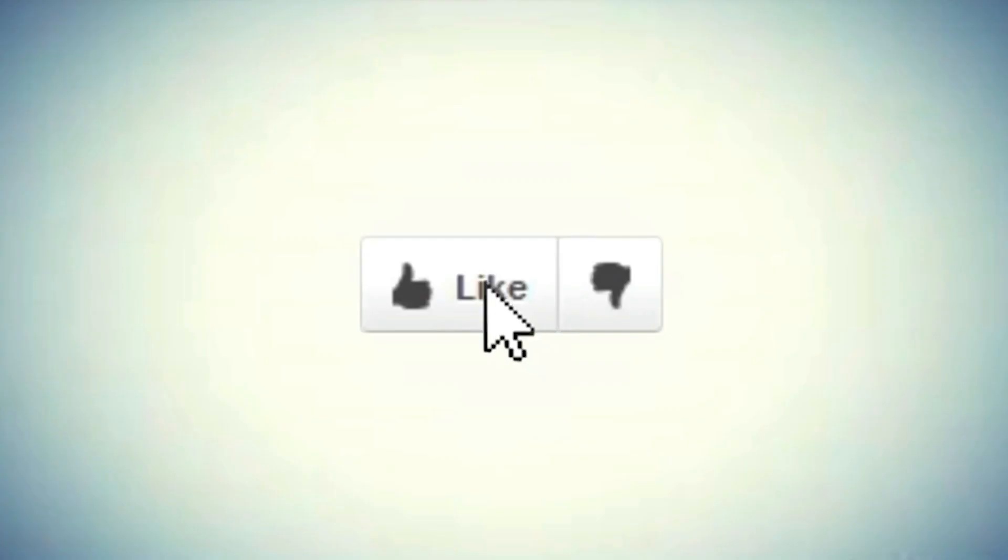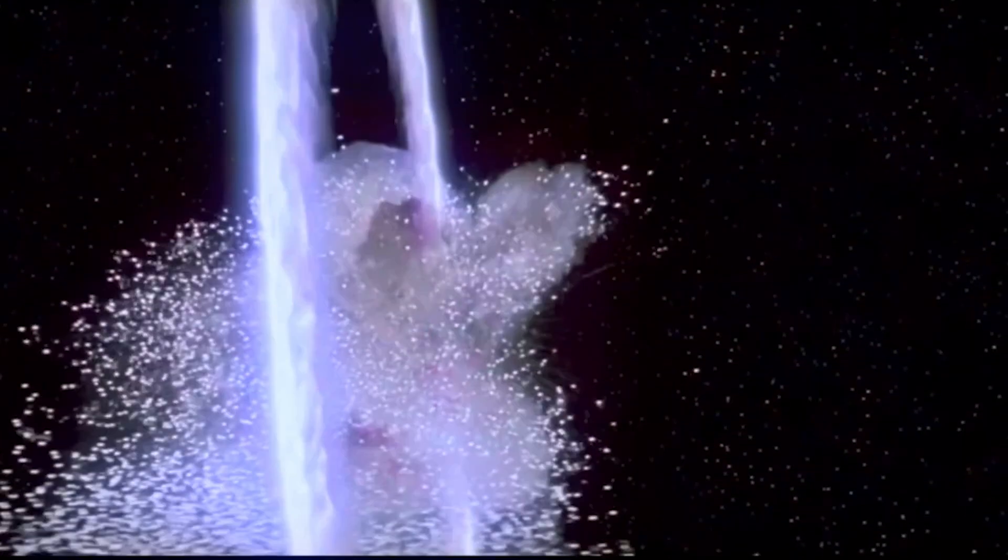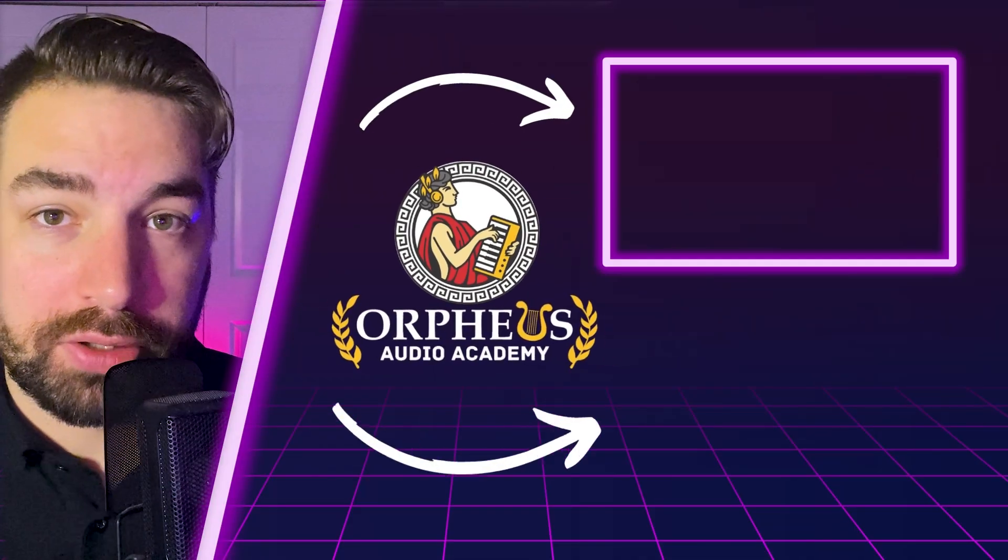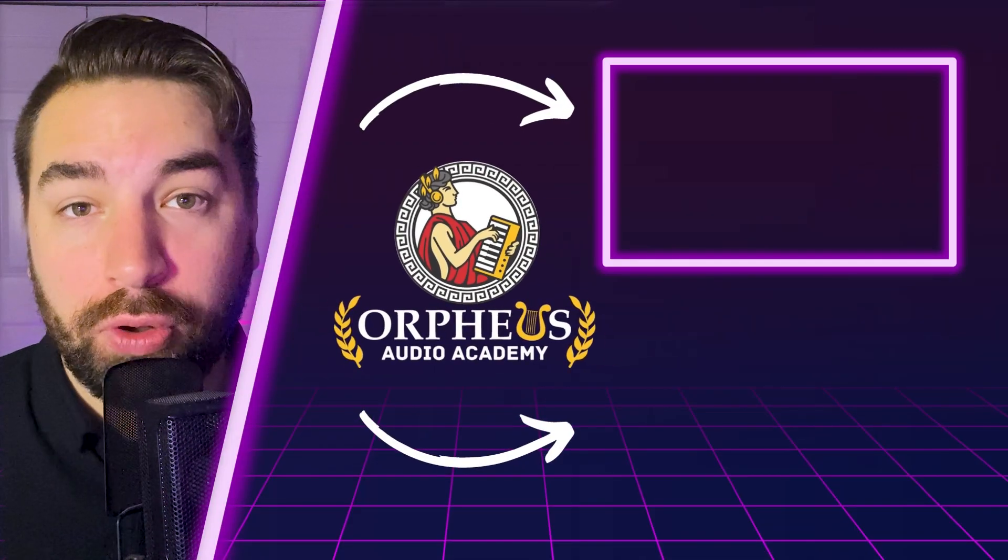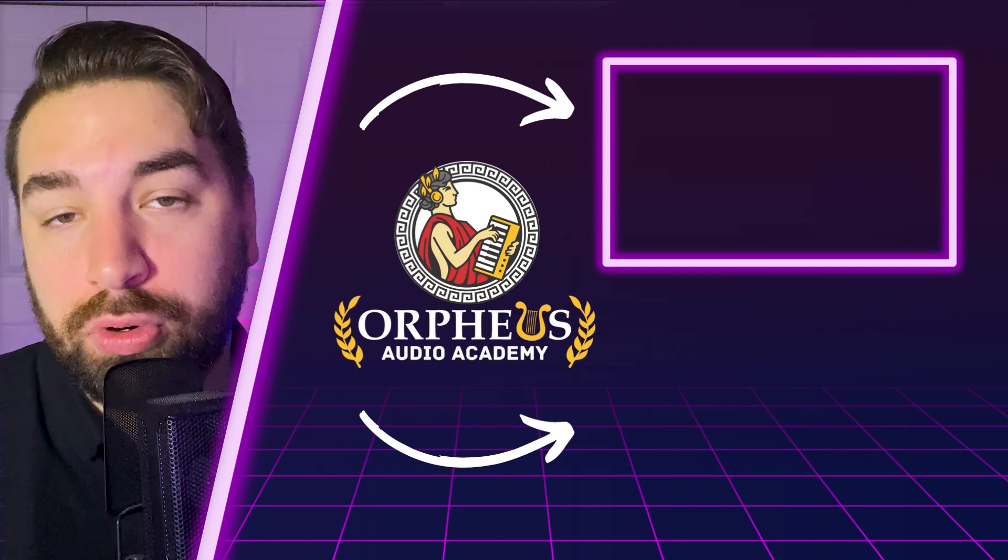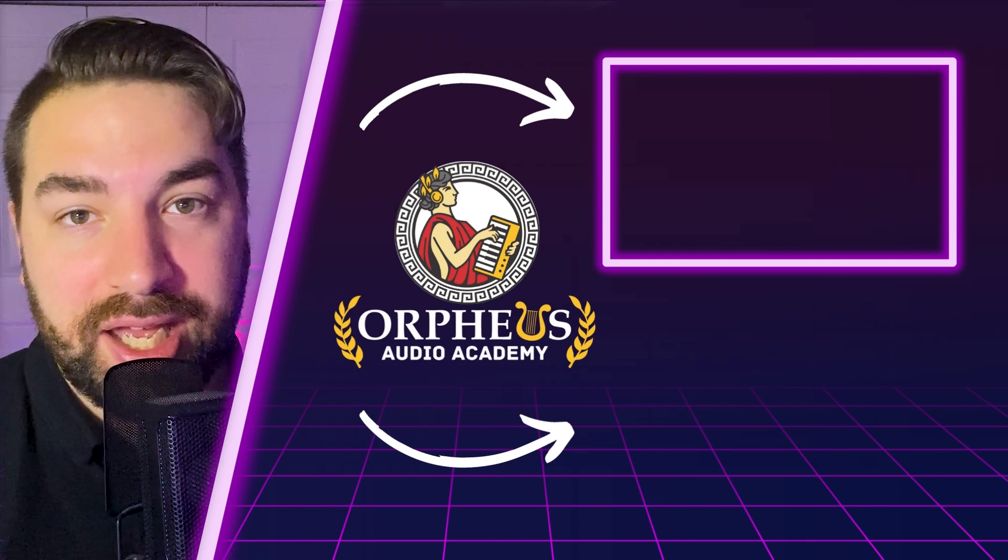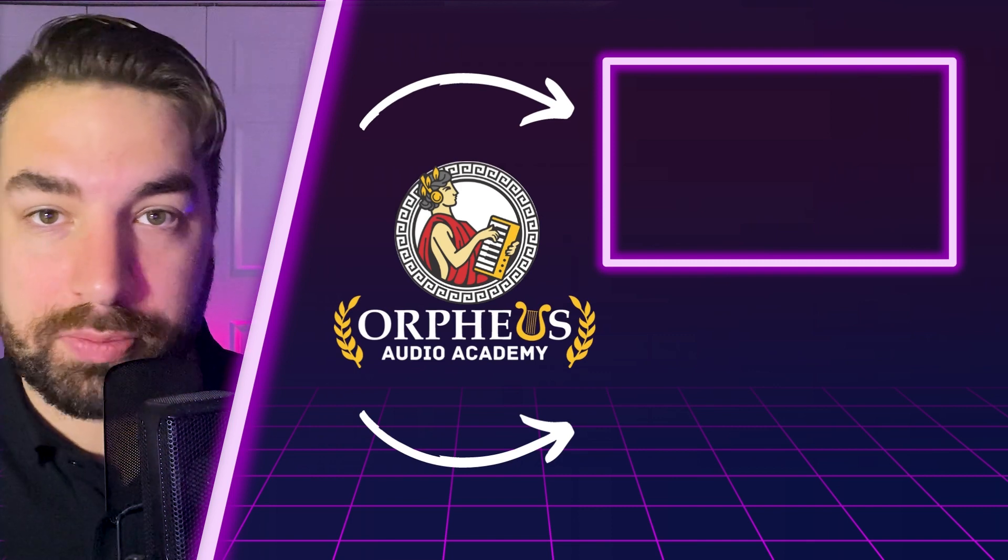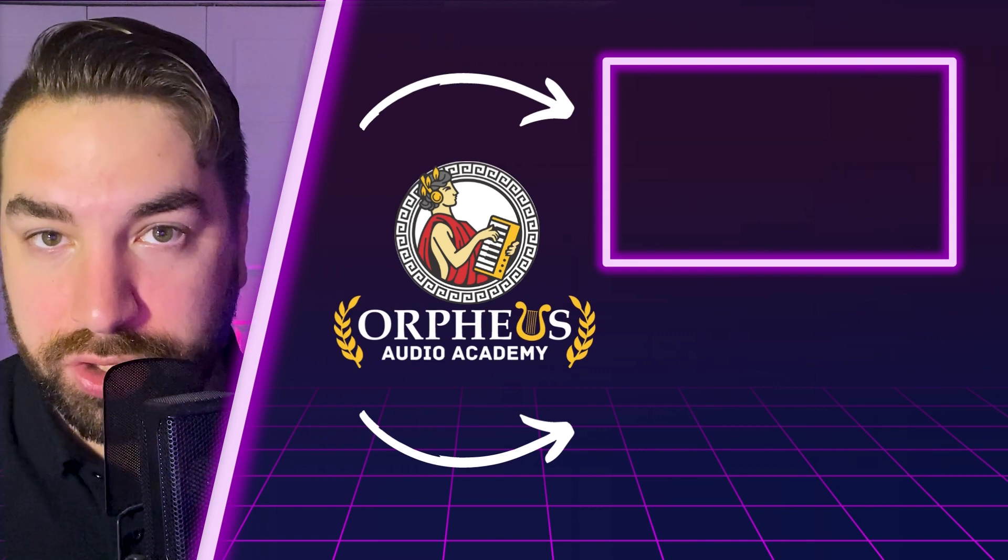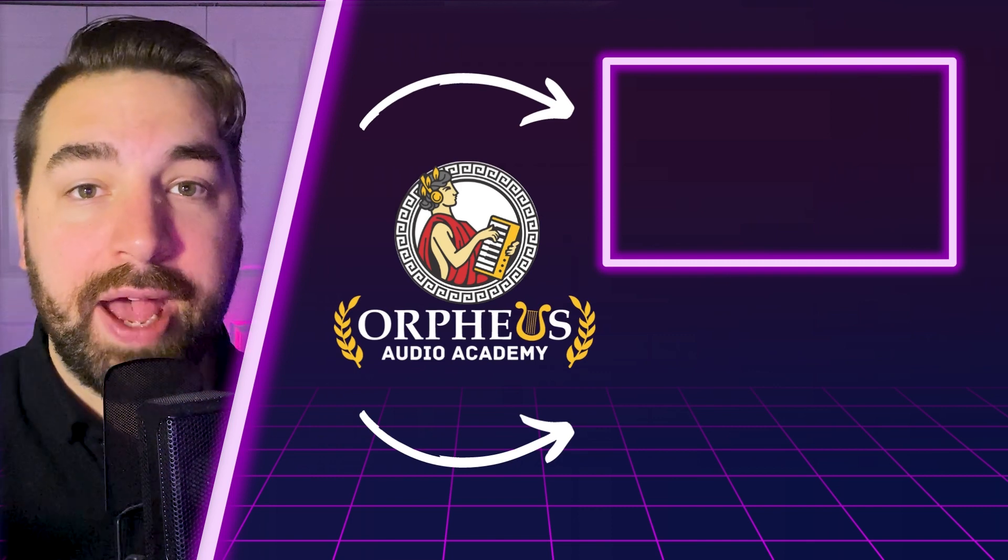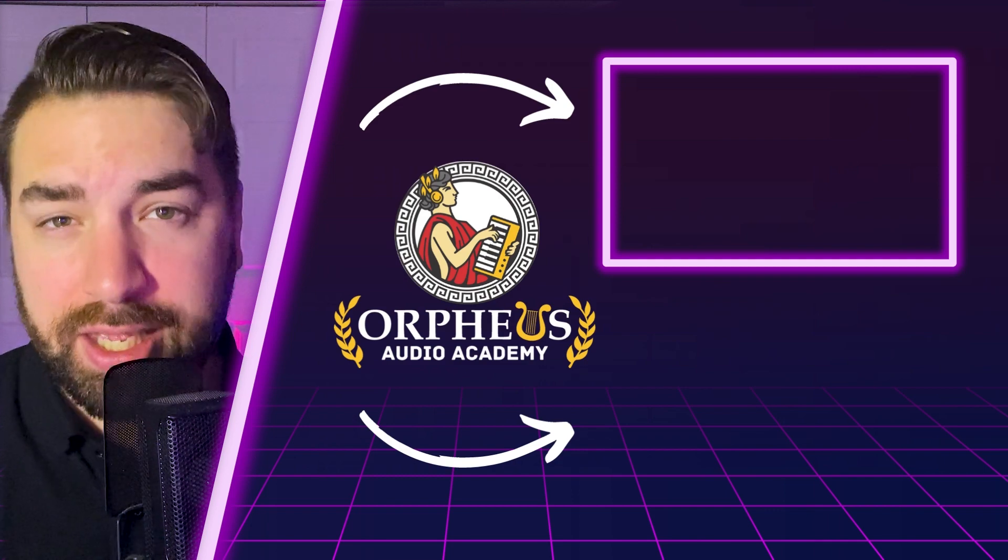If you found this video helpful, be sure to blow up that like button like you're Luke Skywalker attacking the Death Star. And if you want more help creating synthwave music, be sure to click the video playing on the screen right now, as this includes my full in-depth tutorial on creating a synthwave song from start to finish. With that, have an awesome day and keep creating.